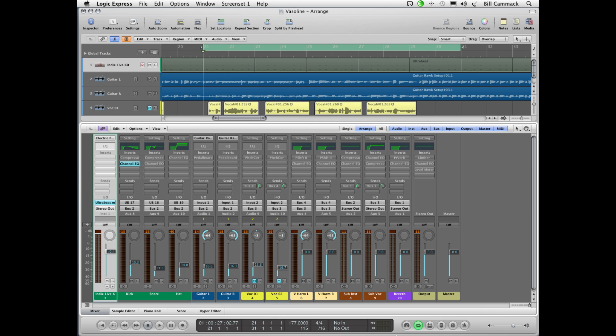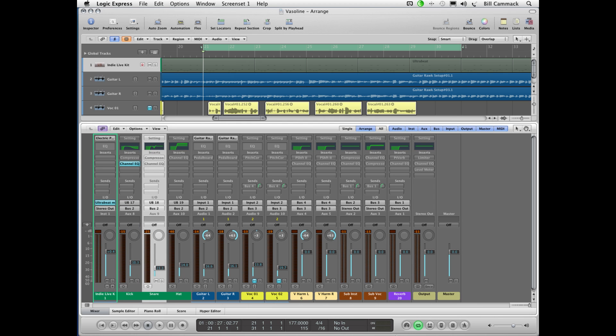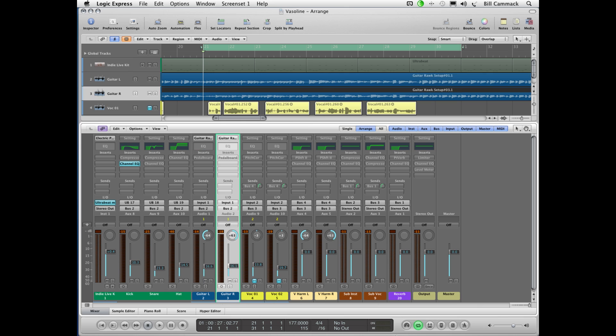What you're looking at is a song that's broken out into individual sections. You have the kick for the kick drum, the snare drum, hi-hat. You have two tracks for guitars because it's double tracked. It's generally better to double track guitars than to just copy audio from one track to the other.